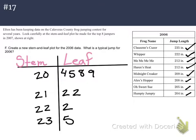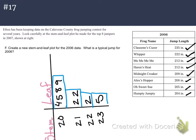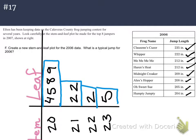Now we circle back to our question: what is a typical jump for 2006? Looking at our data, what would be the best measure of center for a typical jump? Remember, you can look at your stem and leaf plot like a histogram — turn it on its side. Looking at that data, does it look like you could cut it in half and it would be the same on one side as the other? I think no. So it's not balanced. It's not symmetrical.